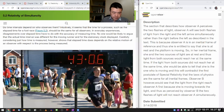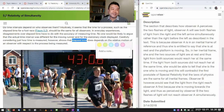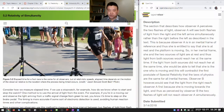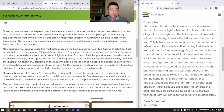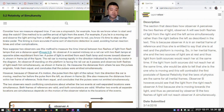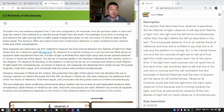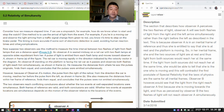I want to make this a bit broader — it's not about elapsed time alone, it's about simultaneity, as the section says, relativity of simultaneity, and we'll get to that. 'Consider how we measure elapsed time. If we use a stopwatch, how do we know when to start and stop the watch? One method is to use the arrival of light from the event — for example, if you're in a moving car and observe the light arriving from a traffic signal changing from green to red, you know it's time to step on the brake pedal. The timing is more accurate if some sort of electronic detection is used, avoiding human reaction times and other complications.'